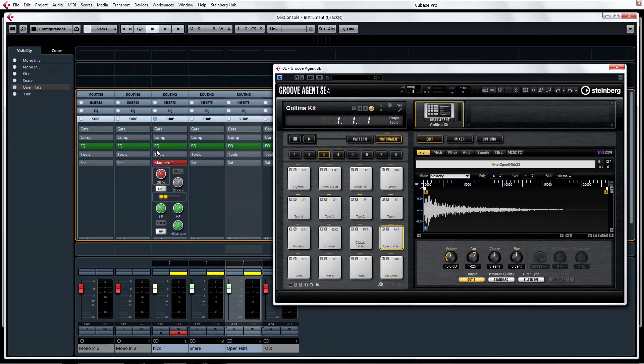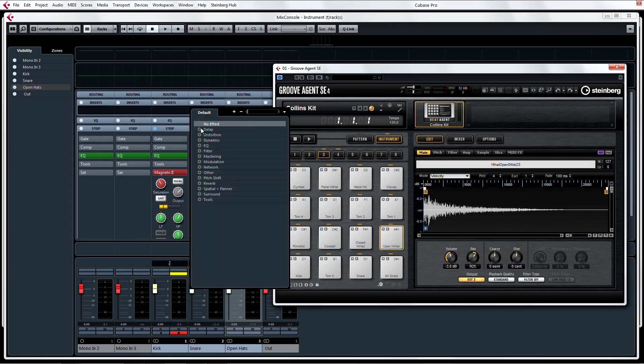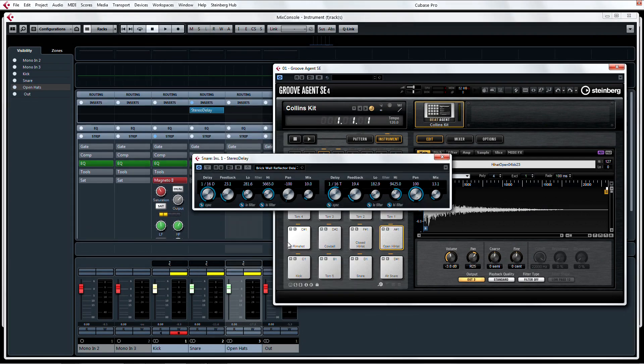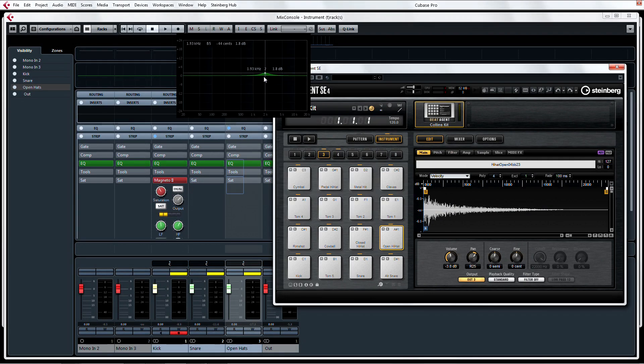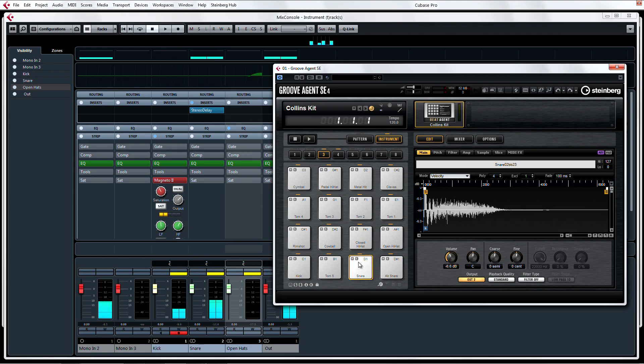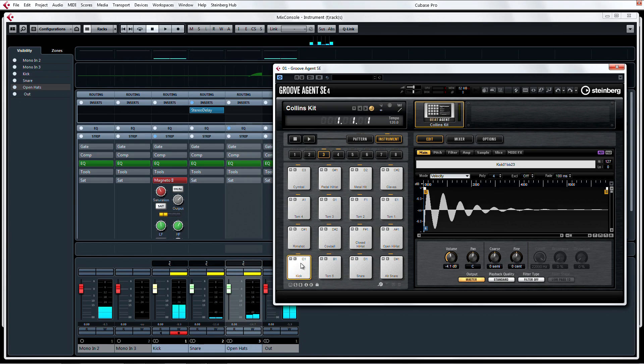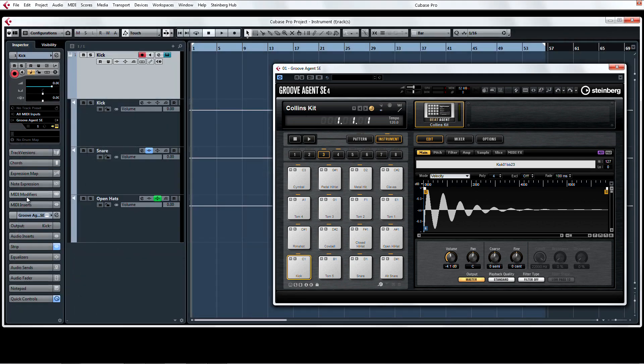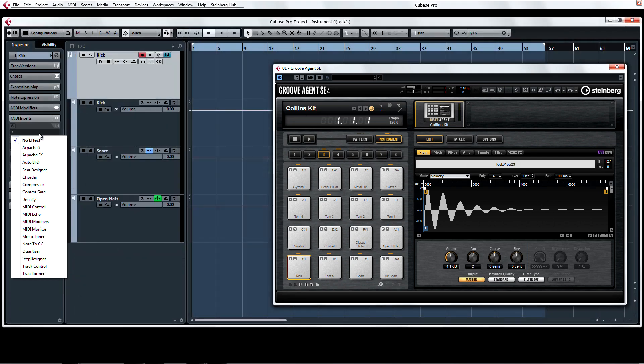Now add some channel strip or insert effects or EQs to the individual drum channels. And now for good measure, let's go back to the project page and add Beat Designer as a MIDI insert to Groove Agent.